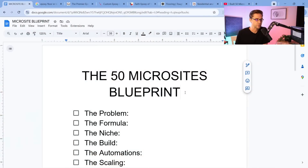I built 50 microsites, and I'm going to teach you in this video how to do it yourself. So here's the 50 microsites blueprint.